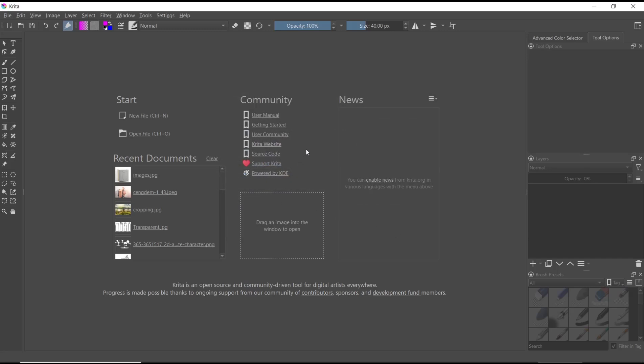Okay, that's it for basic Krita tutorial, how to import brush. If you have any questions about the tutorial, you can comment below this video.